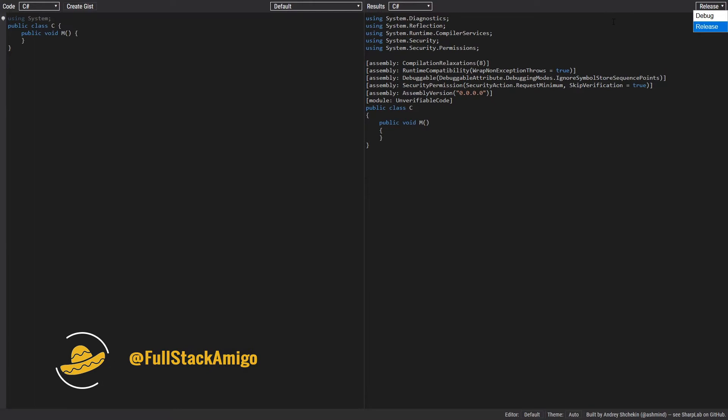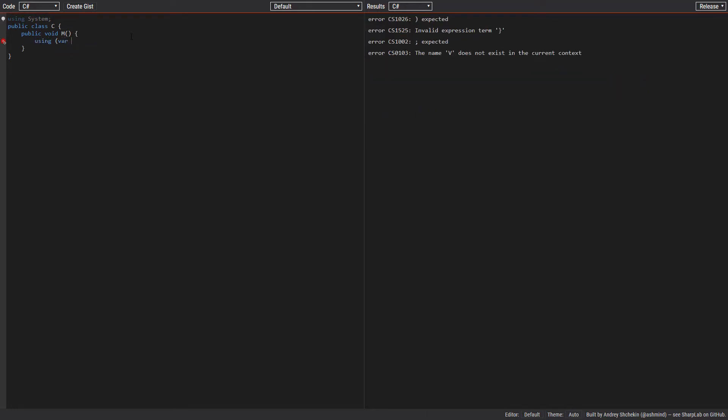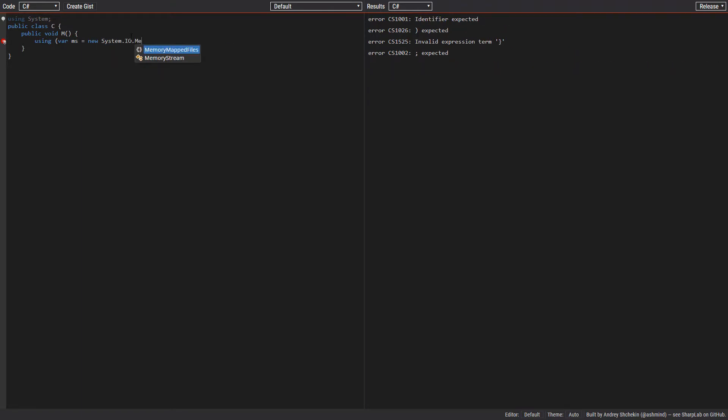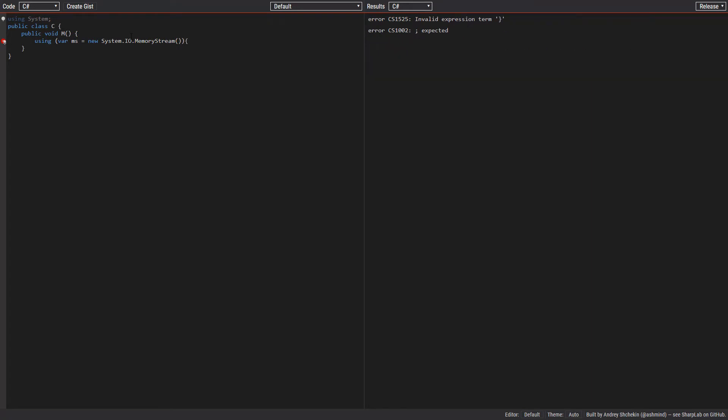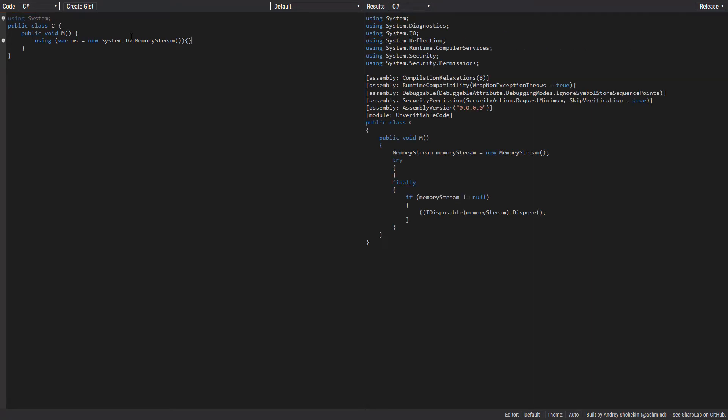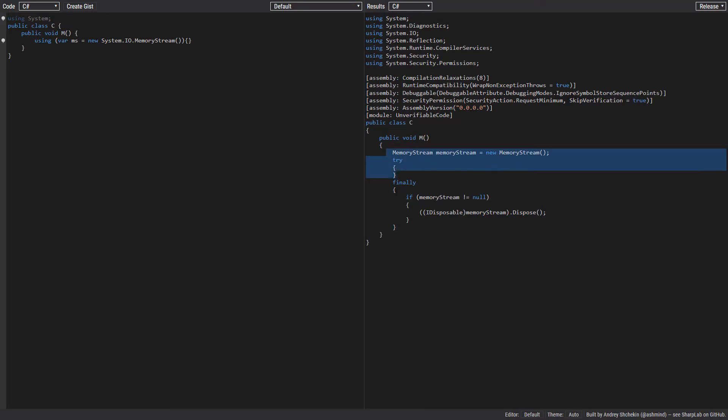Now let's start with a simple example. Let's write using var ms equals new System.IO.MemoryStream. As you can see, there is no using statement in the compiled code. The using statement has been transformed into a try-finally block, which means using is just a thin wrapper around try-finally.